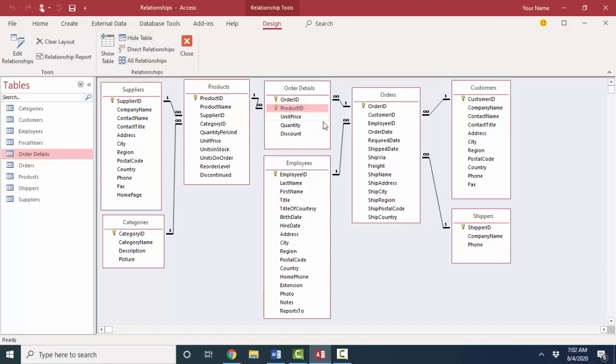But taken together, one order should not have a product ID listed more than once, because after all, if you need two or three or 20 of the same product on an order, you'd just change the quantity field for that line item. So together, they are a two-field primary key.